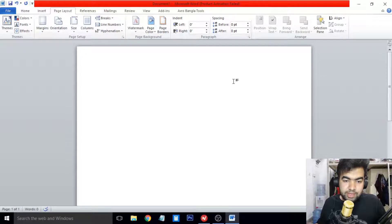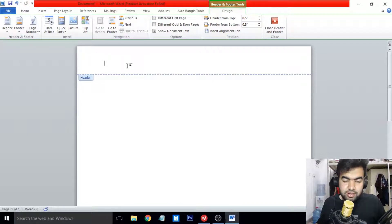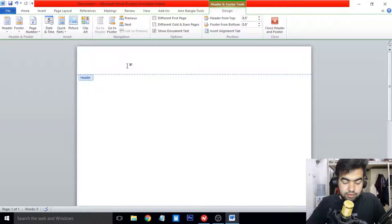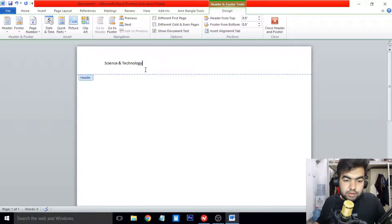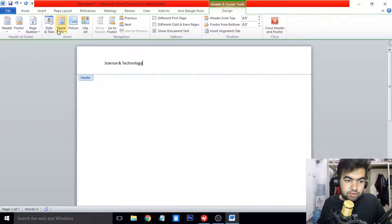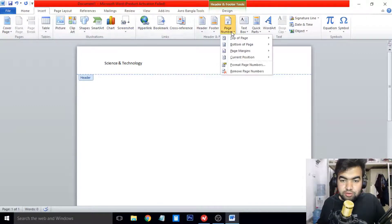If you want to access the header of a page in your Word file, you cannot see the header by default, but if you double-click on the top of the page the header will pop up. Now you need to declare a header for your research paper — write the topic name here. For example, I am using the topic 'Science Technology', so I will write the topic name in the header. I write 'Science Technology' here.